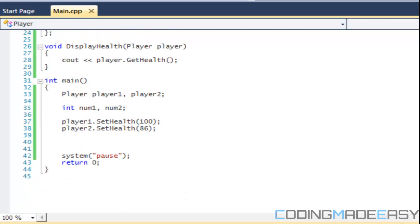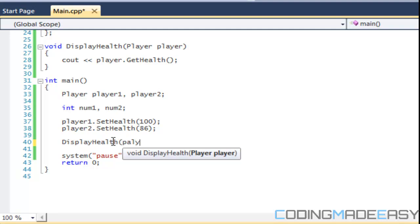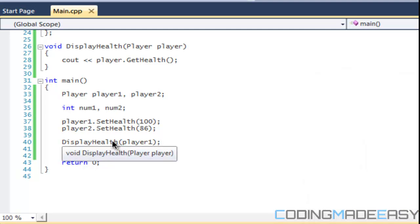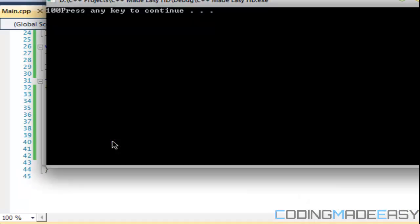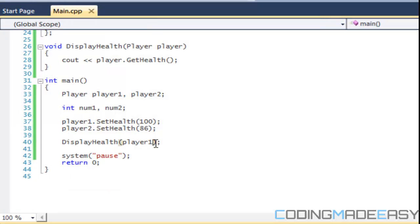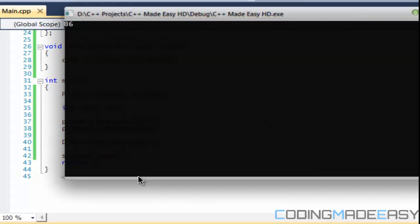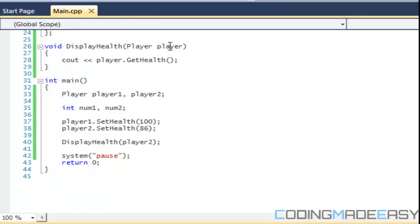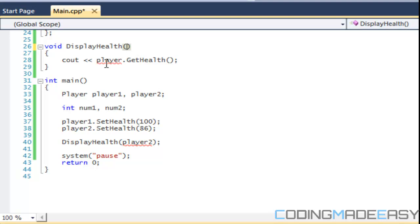So if I want to display, if I use this DisplayHealth function, then I can put in player1. So if I put in player1, it should display the value 100. So if you see right here, we get the value 100. Now I can also pass in player2 because they're both of the player type. So if I pass this in, it says that the value is 86. So just like if this was an integer, how we could pass in a value, we can pass in a player object and then we can do whatever we need to do with it. But I'm going to end the tutorial here since it's been pretty long and we'll continue where we left off in the next tutorial.